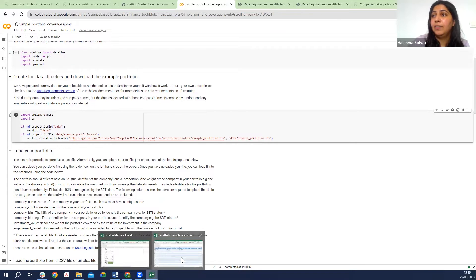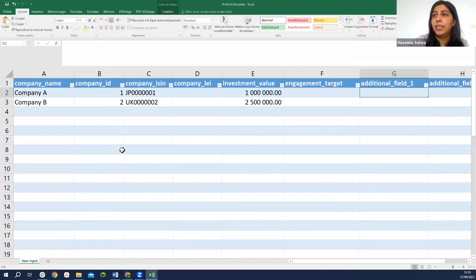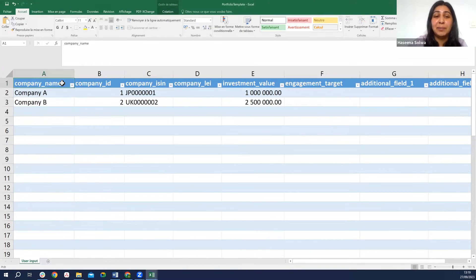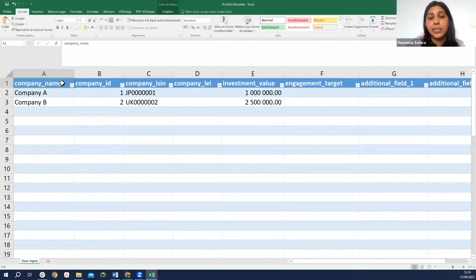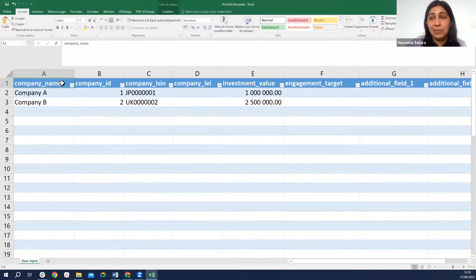We have this portfolio template, and we need to have the column names exactly as they appear in the portfolio template. You can find this portfolio template on our FI tool web page, but here it is for your knowledge. You can upload it as a CSV or an Excel file. I am showing this on an Excel file for your visibility for the purpose of this recording.